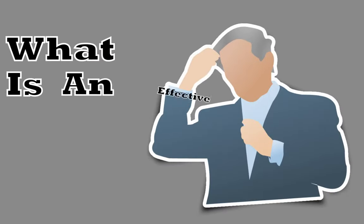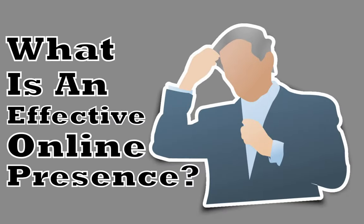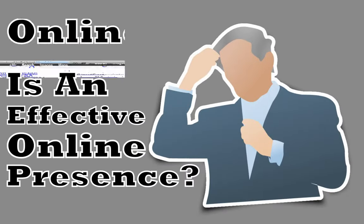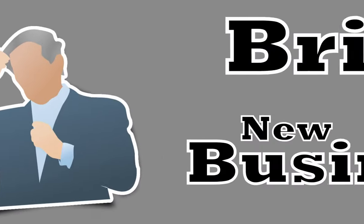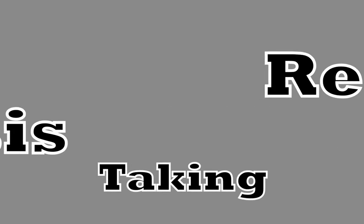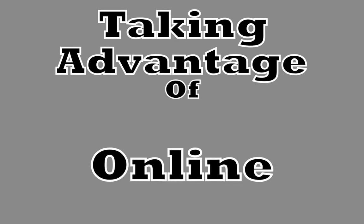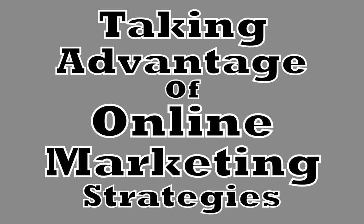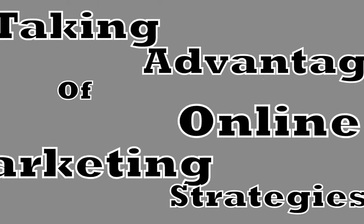You might be wondering, what is an effective online presence? Well, in order to bring in new business on a regular basis, you should start taking advantage of online marketing strategies